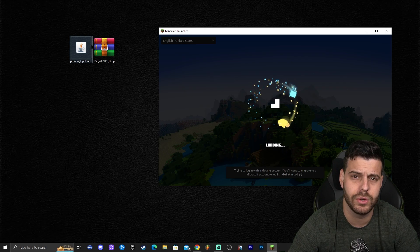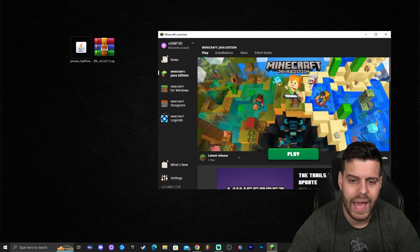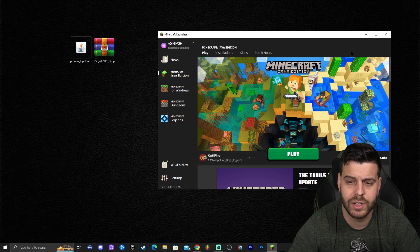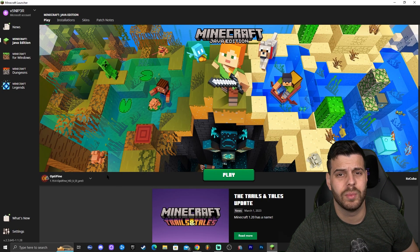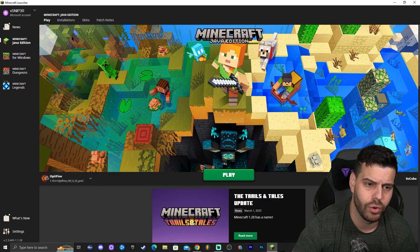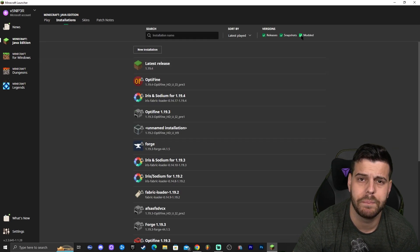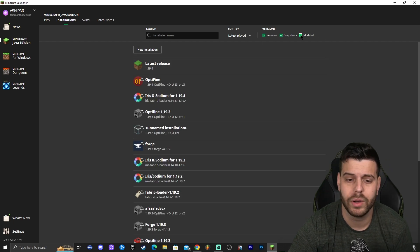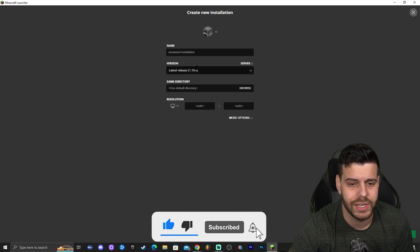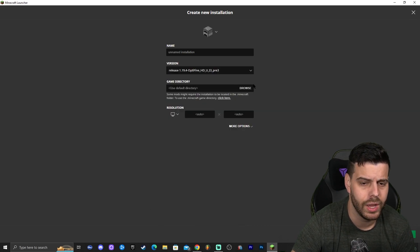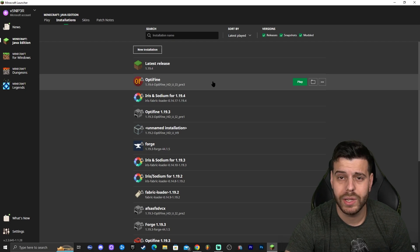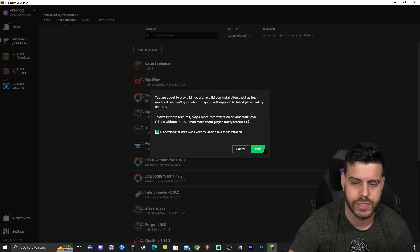If you're having issues, stay because I'll cover fixes after testing. Once installed, open the Minecraft launcher and click 'Latest Release' — you should see Optifine listed there. If it doesn't appear, go to Installations and make sure 'Modded' is selected. If that doesn't work, click 'New Installation', find the Optifine release 1.19.4 version, name it, and click 'Create'.